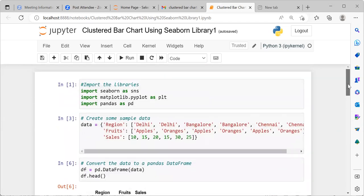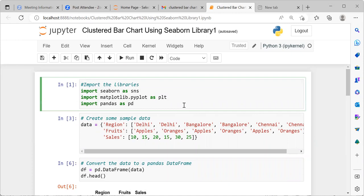With this, I have come to the end of today's video. In today's video, we have seen how to create a clustered bar chart in Python. I thank you very much for watching this particular video. I request you to subscribe to my channel. Also like and share my videos. Have a great day ahead.